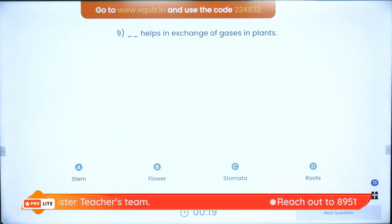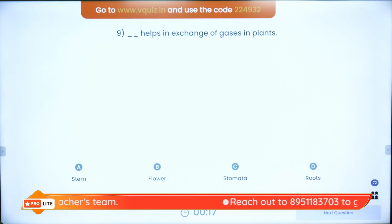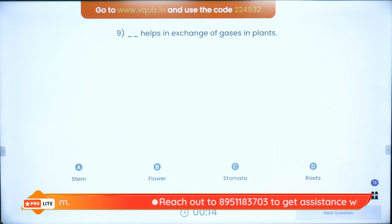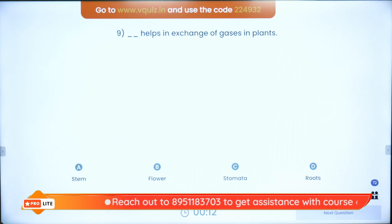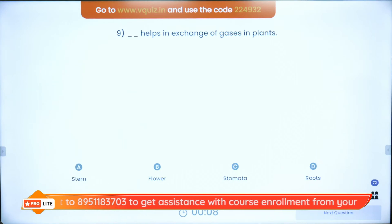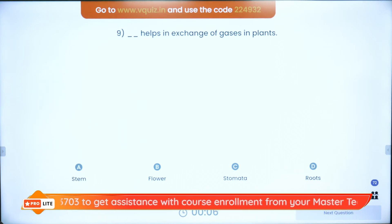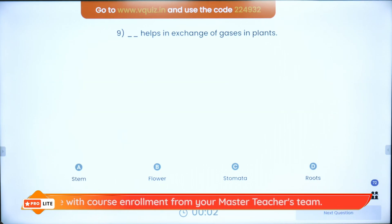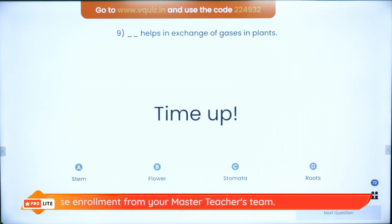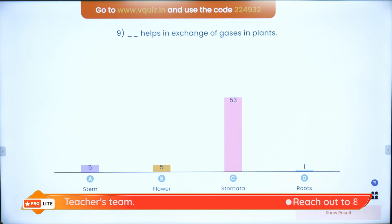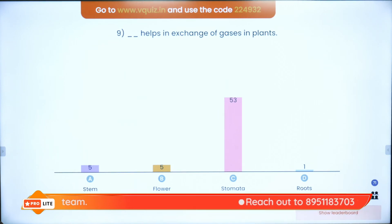Question number nine: what helps in exchange of gases in plants? Something present on the under surface of the leaf — is it stem, flowers, stomata, or roots? It is the stomata. Stomata are present on the under surface of the leaf and help in gas exchange.